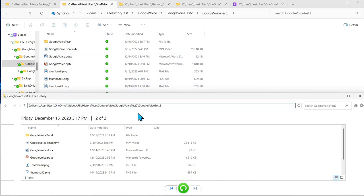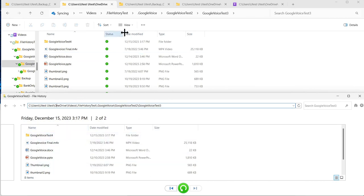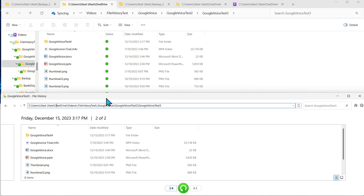You can see right here it's managed OneDrive folder every time something's being done in this directories or the subdirectories file history was keeping a record of that.